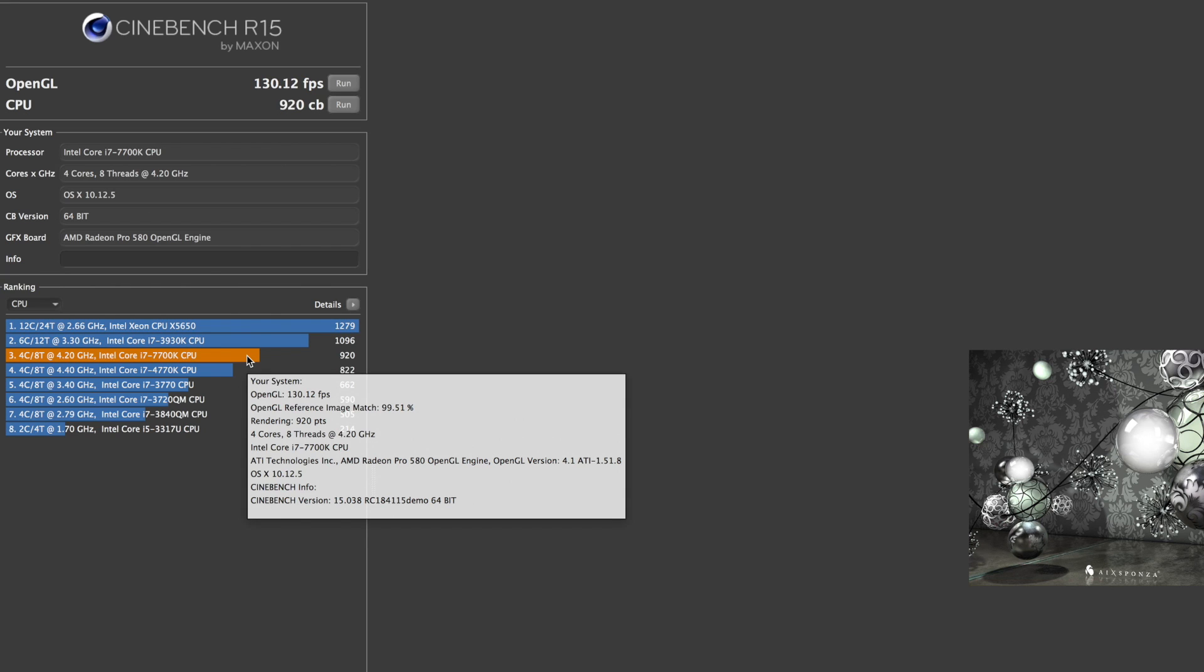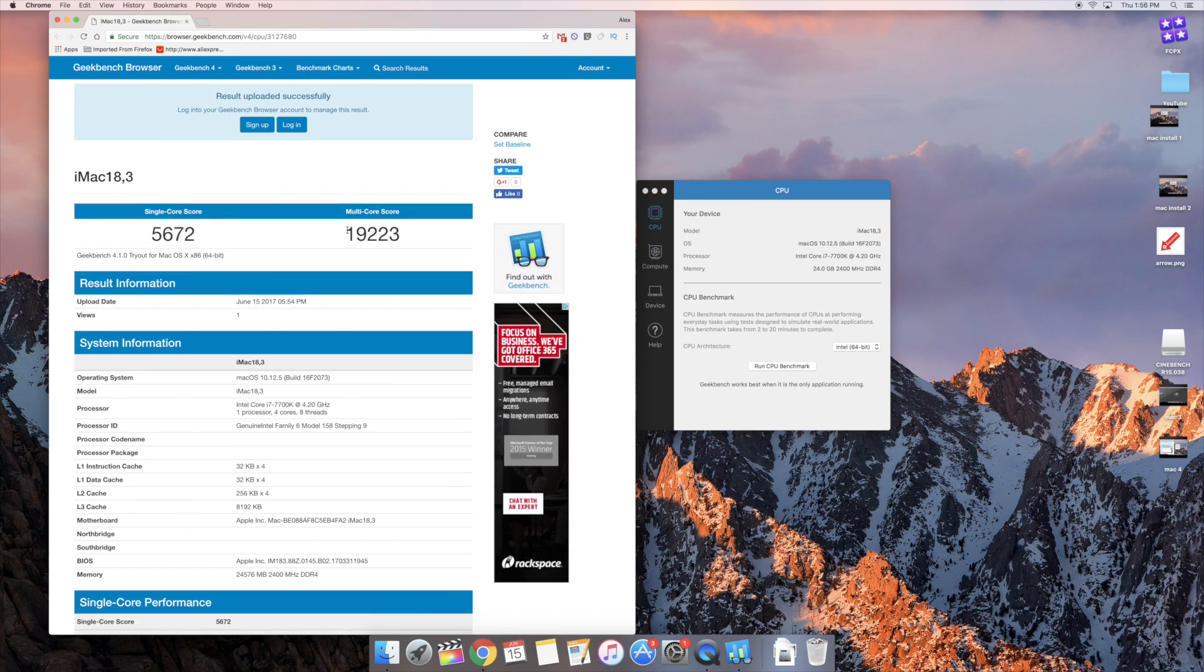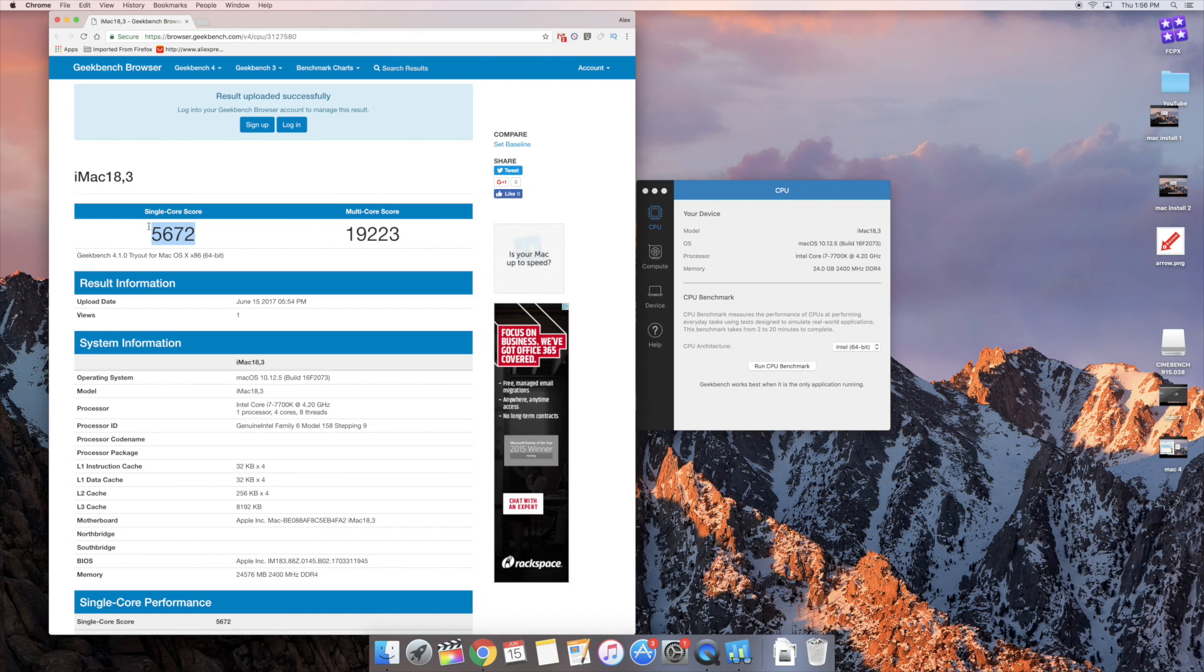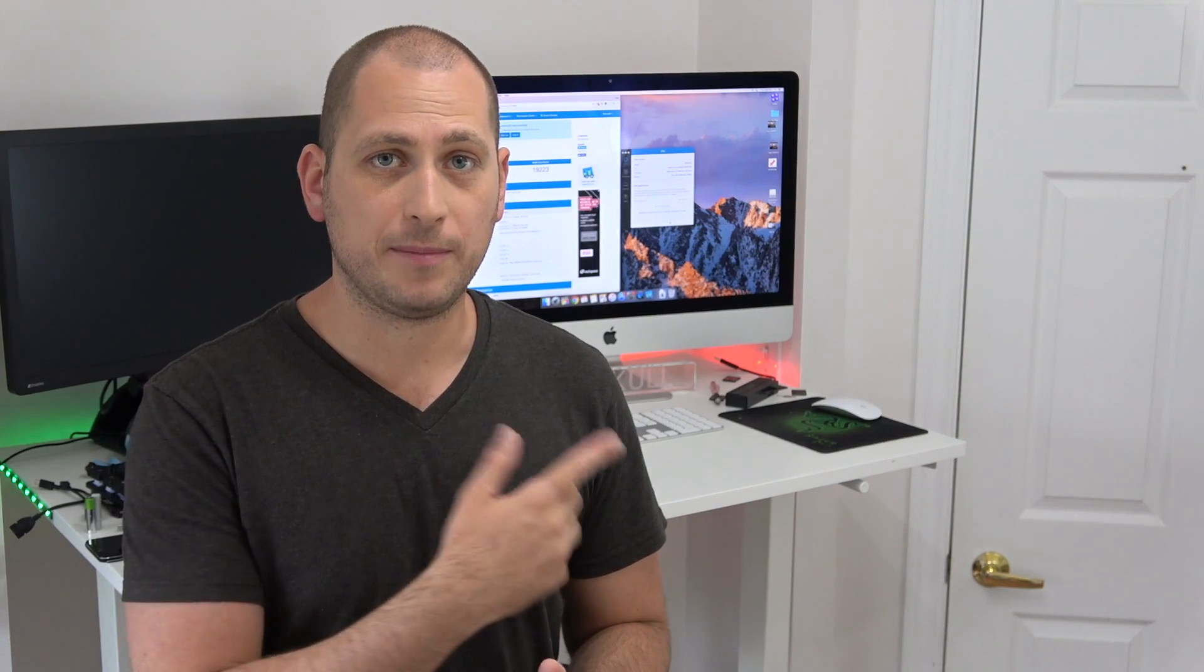For our second benchmark test I had Geekbench 4 going and as you can probably see for yourself the scores are quite high. This is in fact the highest score that I've ever seen for any device for the multi-core score. So definitely good scores on Geekbench 4.